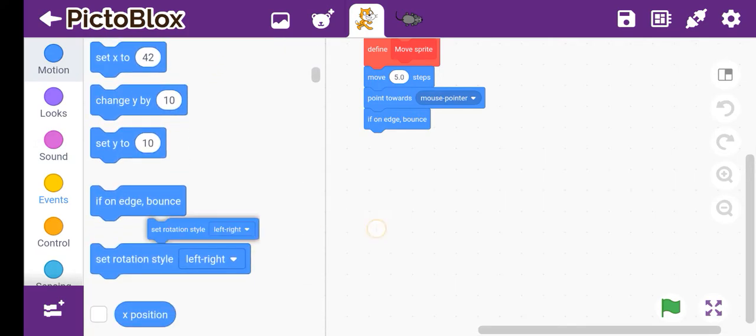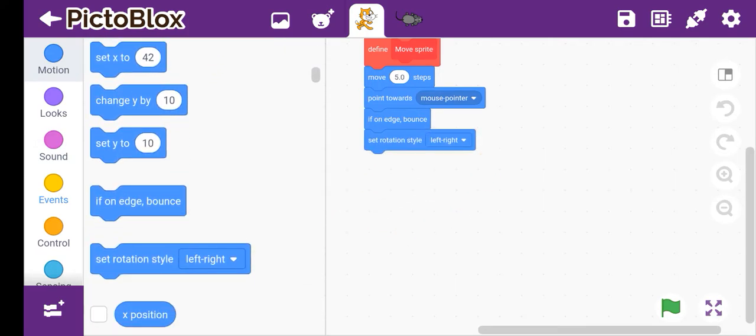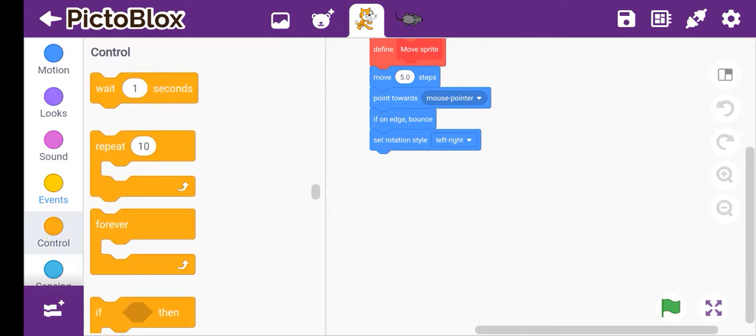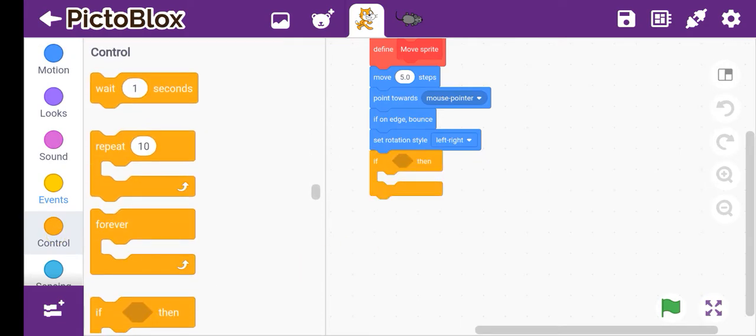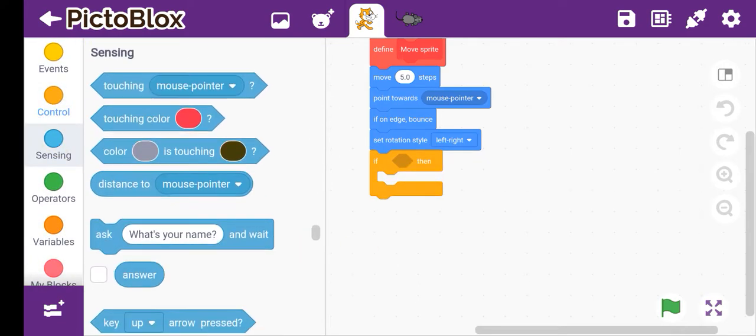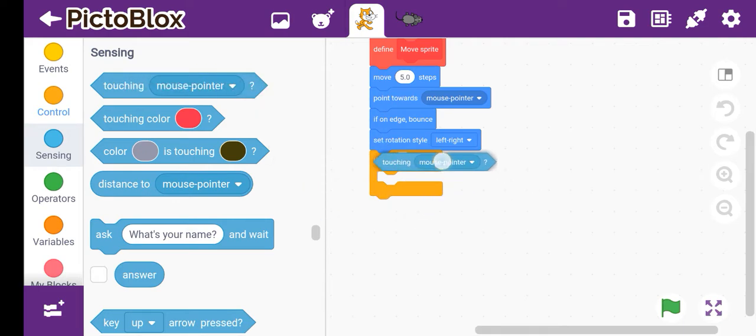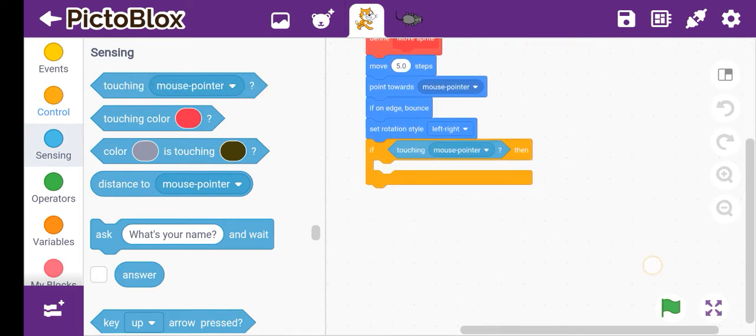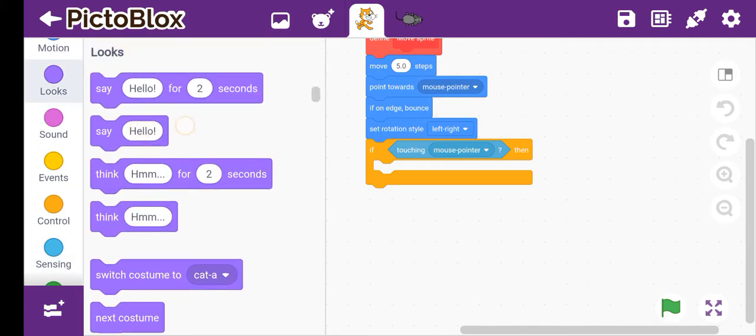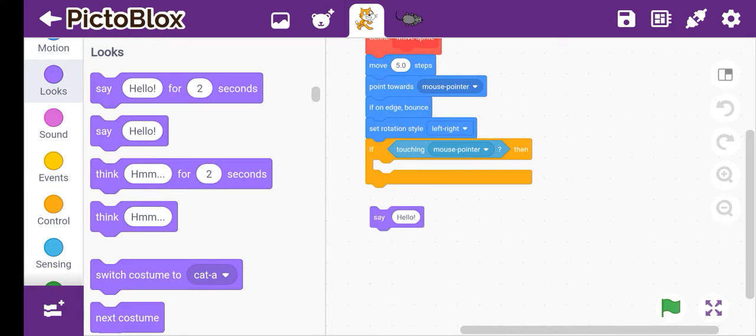Then we'll go to control. We'll take if then, and we have to go to sensing. We'll choose this touching mouse pointer and then we'll make this say, so the cat is saying I caught you to the rat.